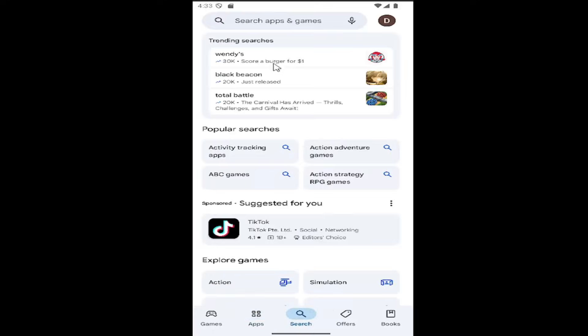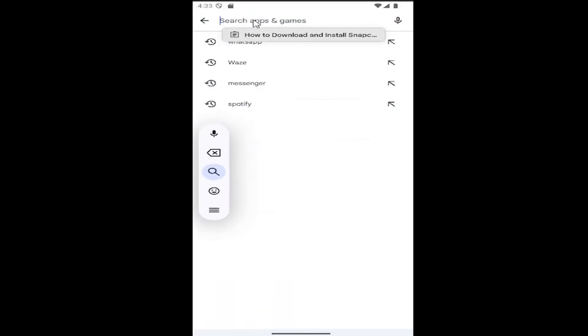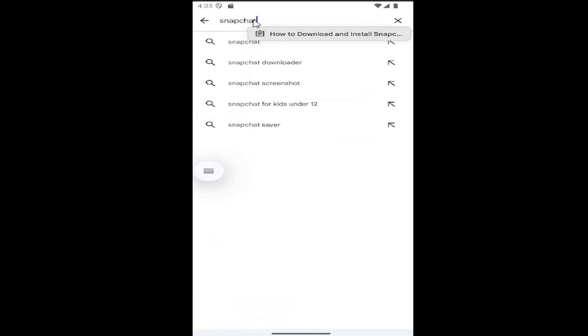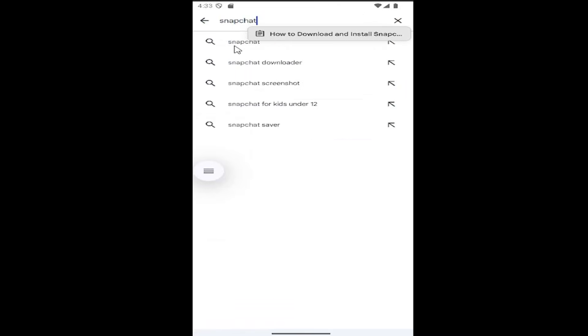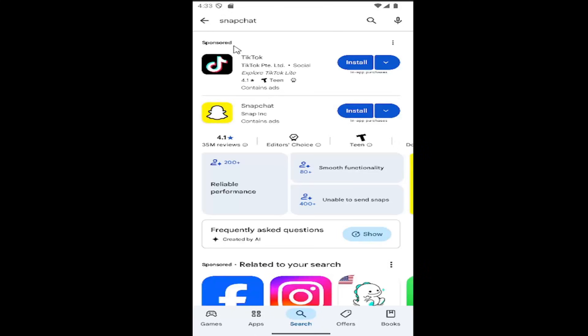In the search field at the bottom, you want to search for Snapchat. Go ahead and search for it.